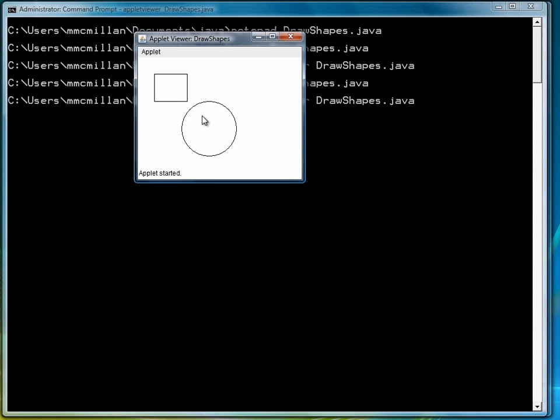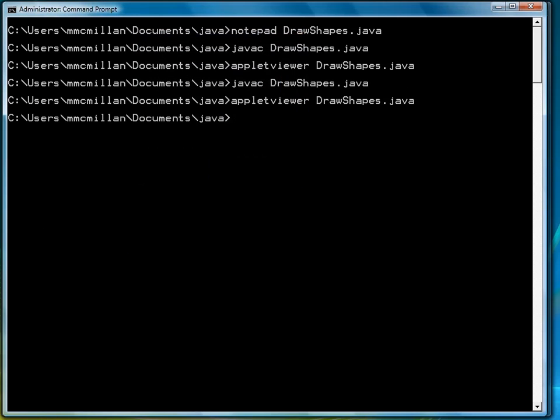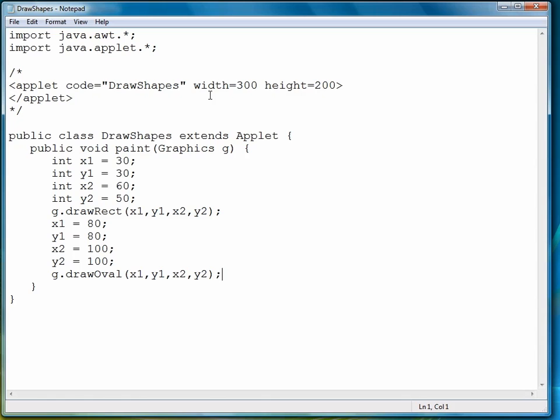And there you see a circle. So the circle was drawn within the boundaries of a square. So you see, it's very simple to draw these shapes. It's just a matter of defining some coordinates, and then calling the correct method, or the method that you want.